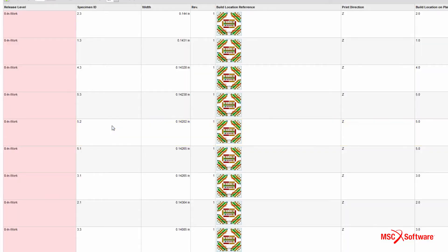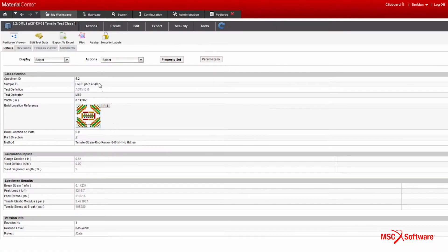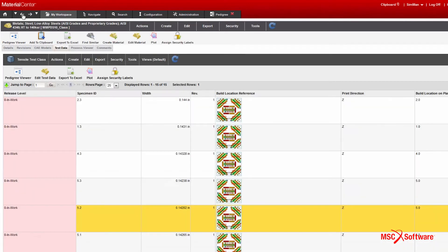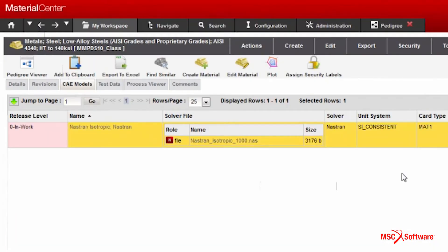In Material Center, I can capture the material properties of my 3D printed part, as well as the associated test data that went into certifying my part, then analyze and reduce critical properties for use in popular simulation tools such as MSC Nastran and Patran.